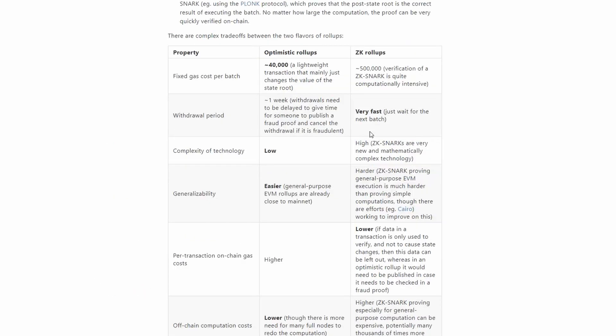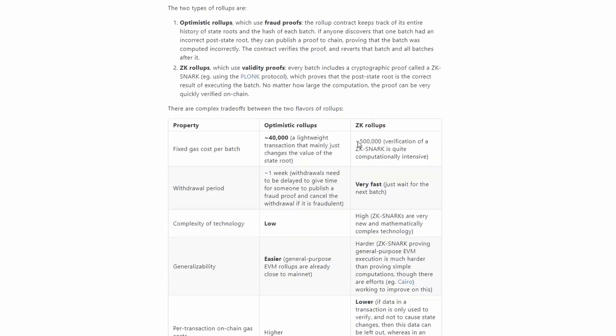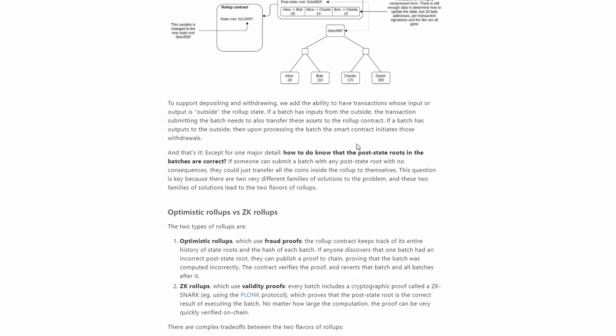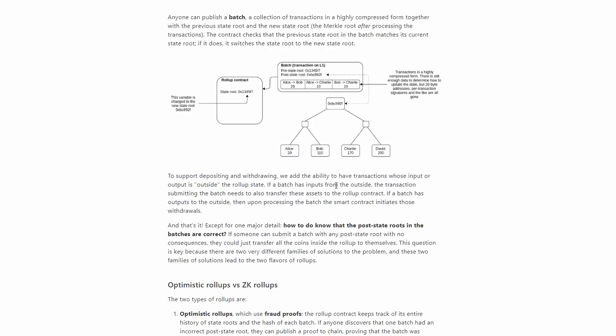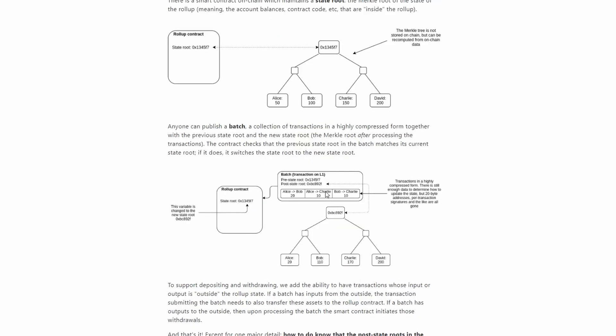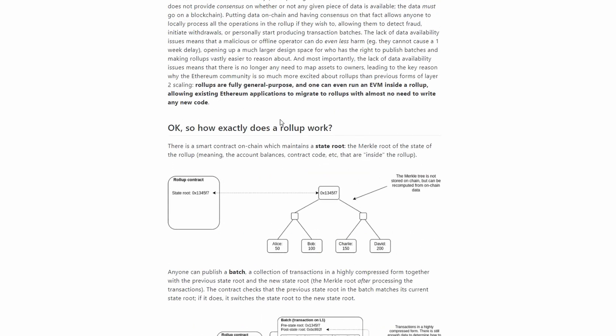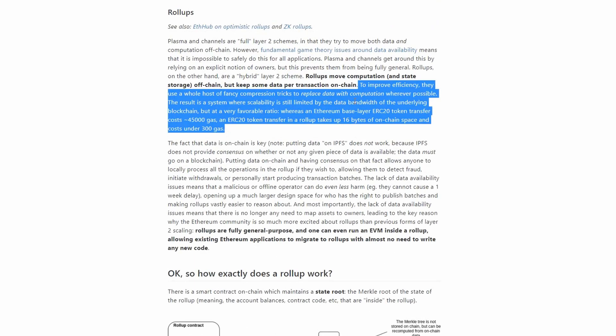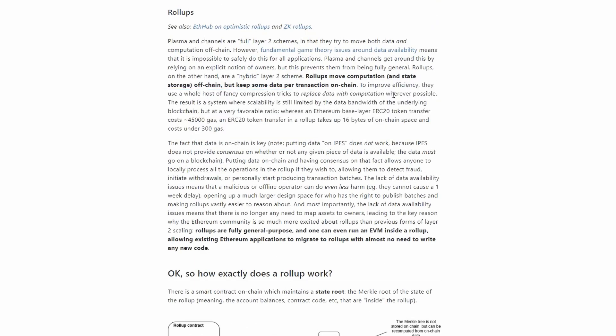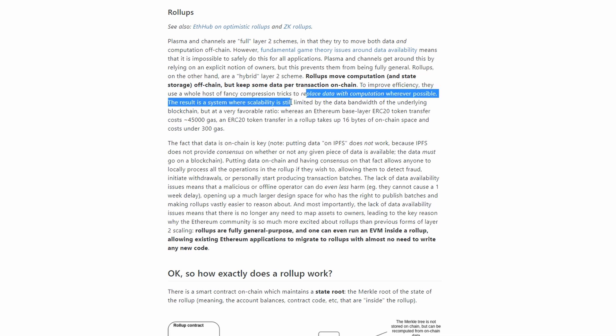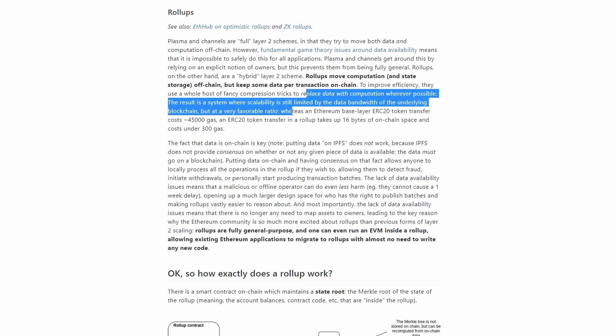Rollups move computation and state storage off-chain, but keep some data per transaction on-chain to improve efficiency. They use a whole host of fancy compression tricks to replace data with computation wherever possible. The result is a system where scalability is still limited by the data bandwidth of the underlying blockchain, but at a very favorable ratio.